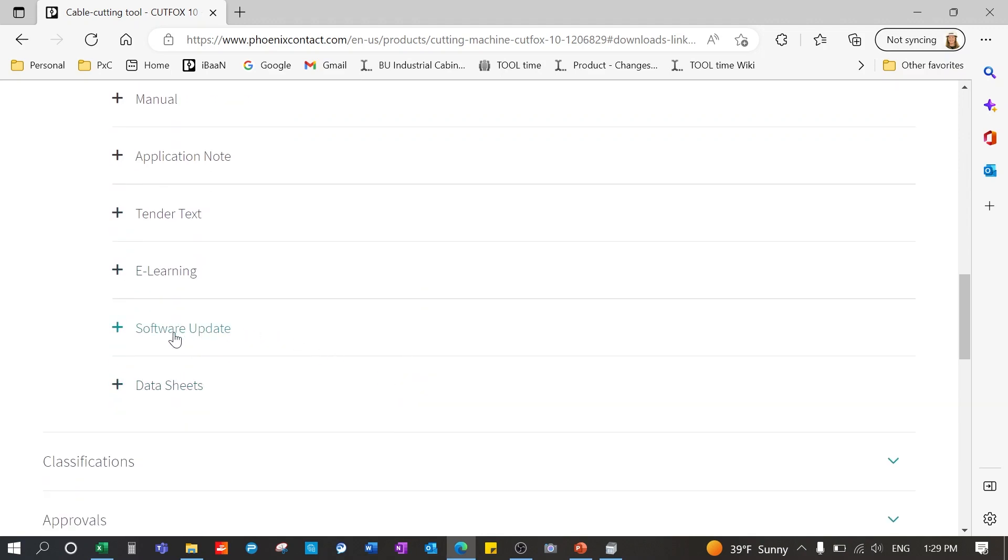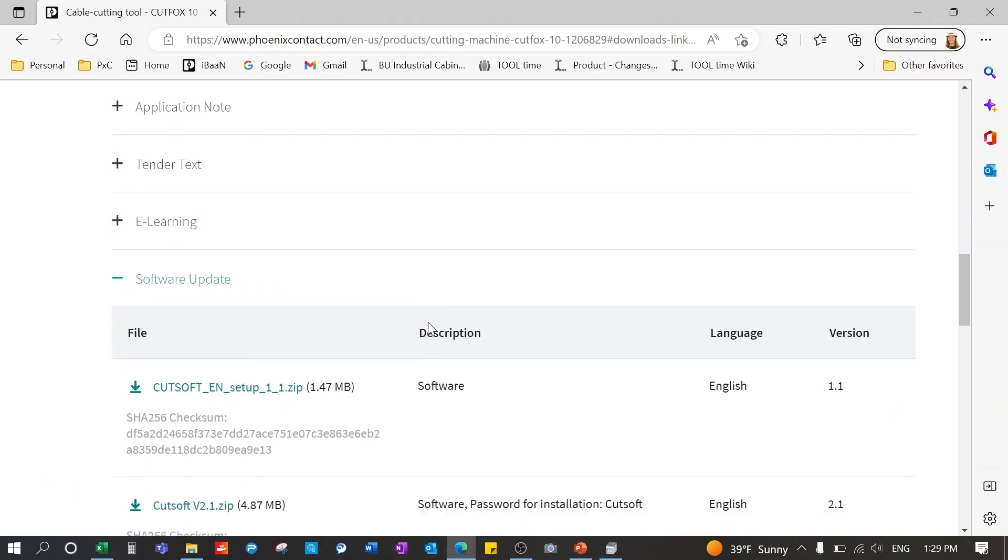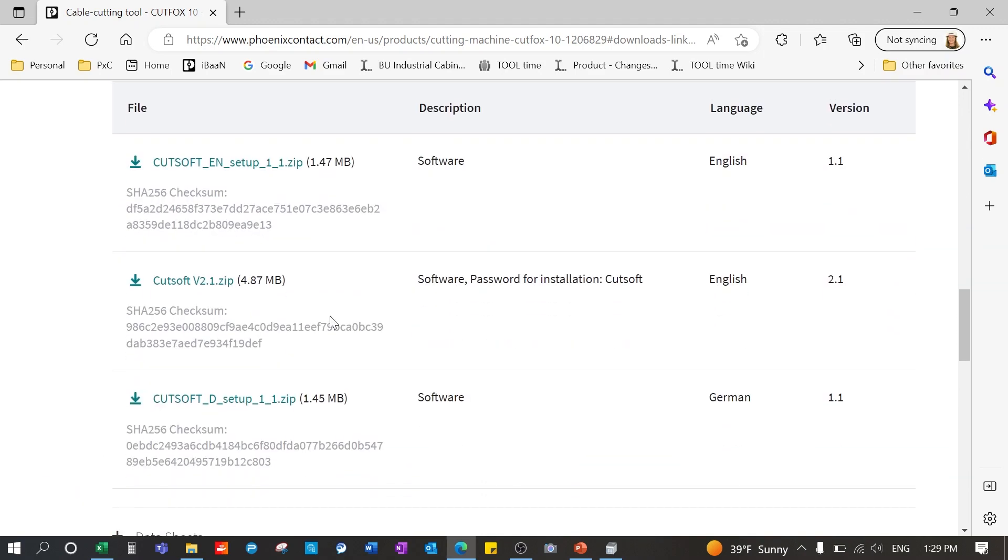Scroll down to software update and you want to select the CutSoft v2.1.zip. Please note the software only works with Cut Fox 10s with a serial number of 23100 or higher.